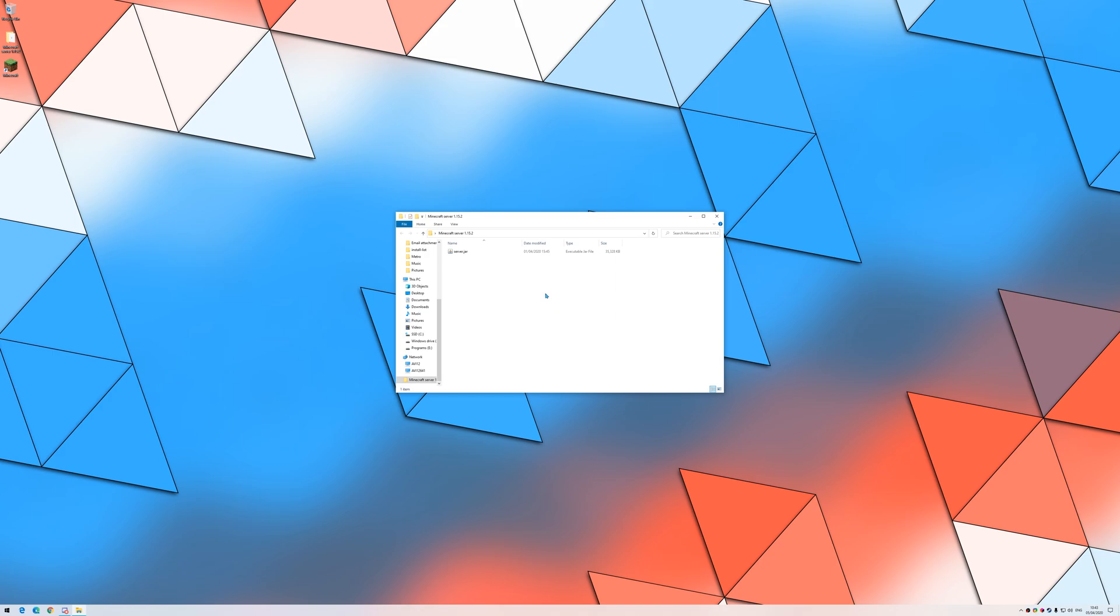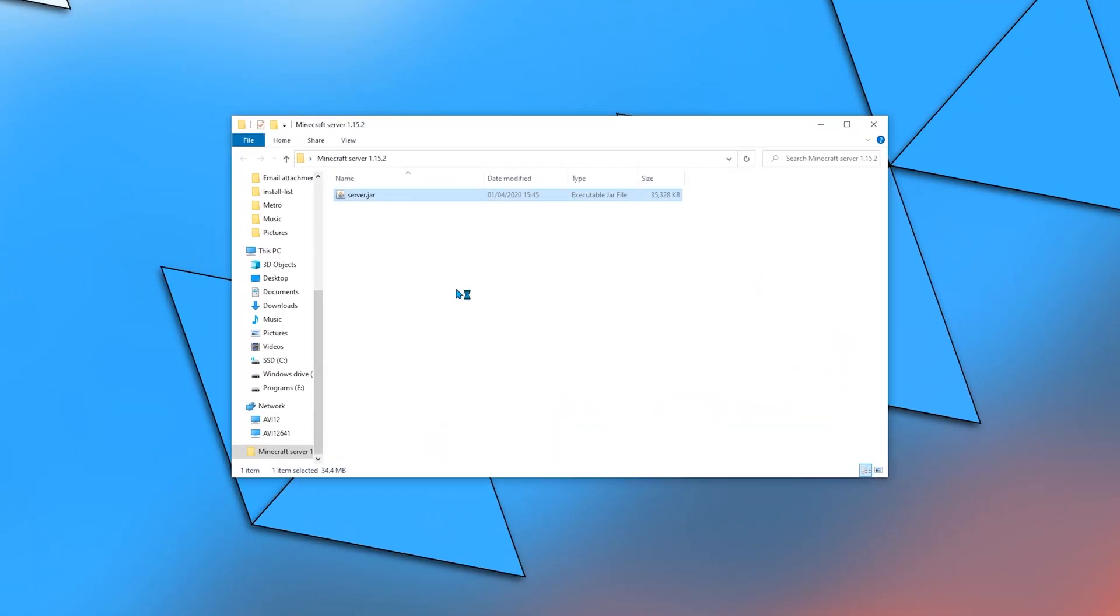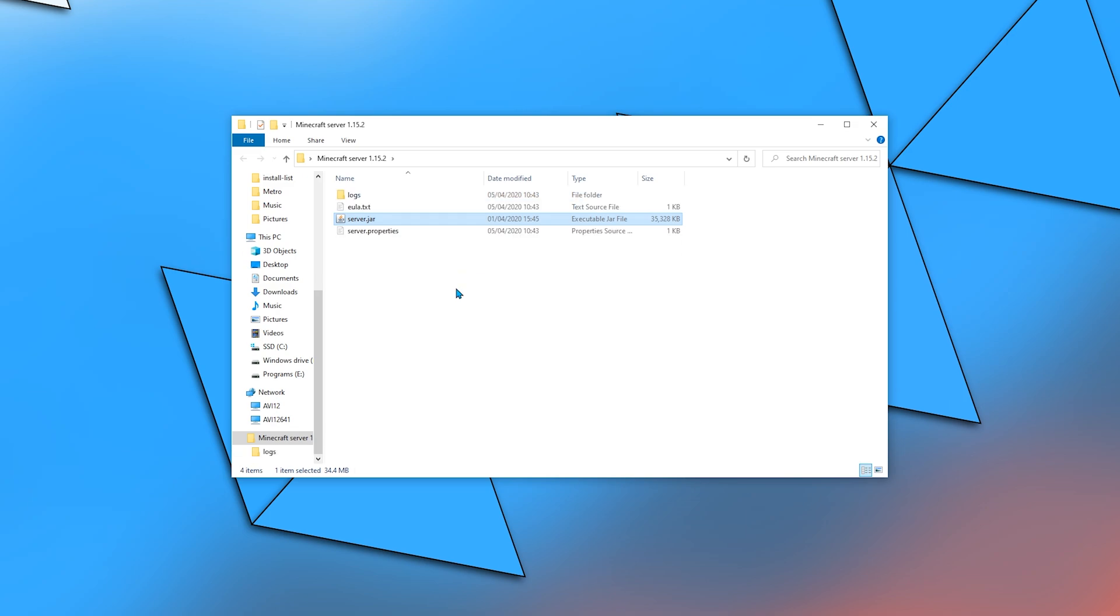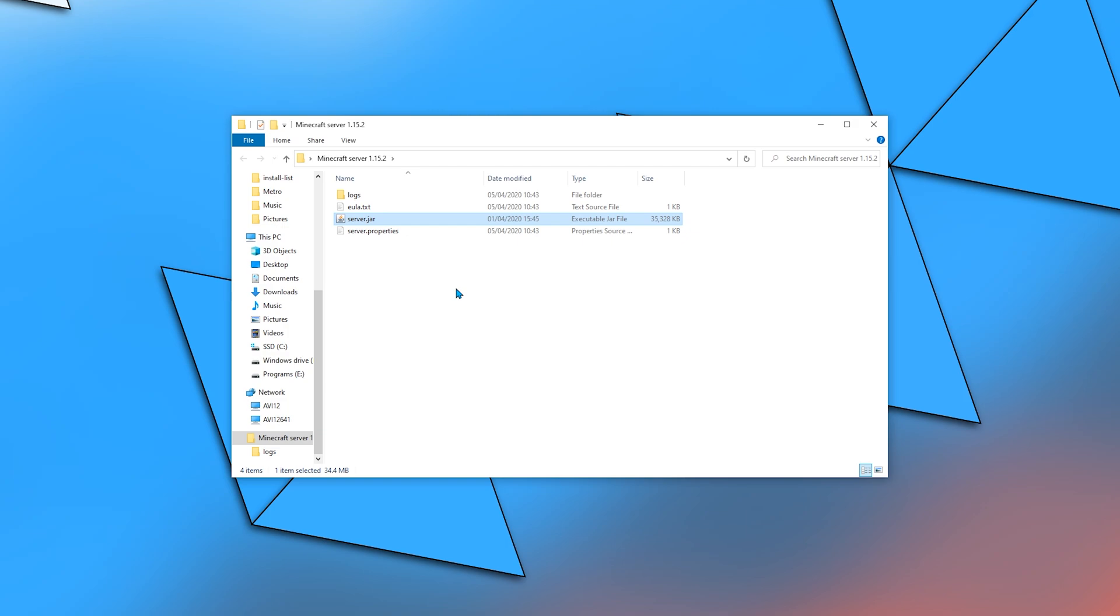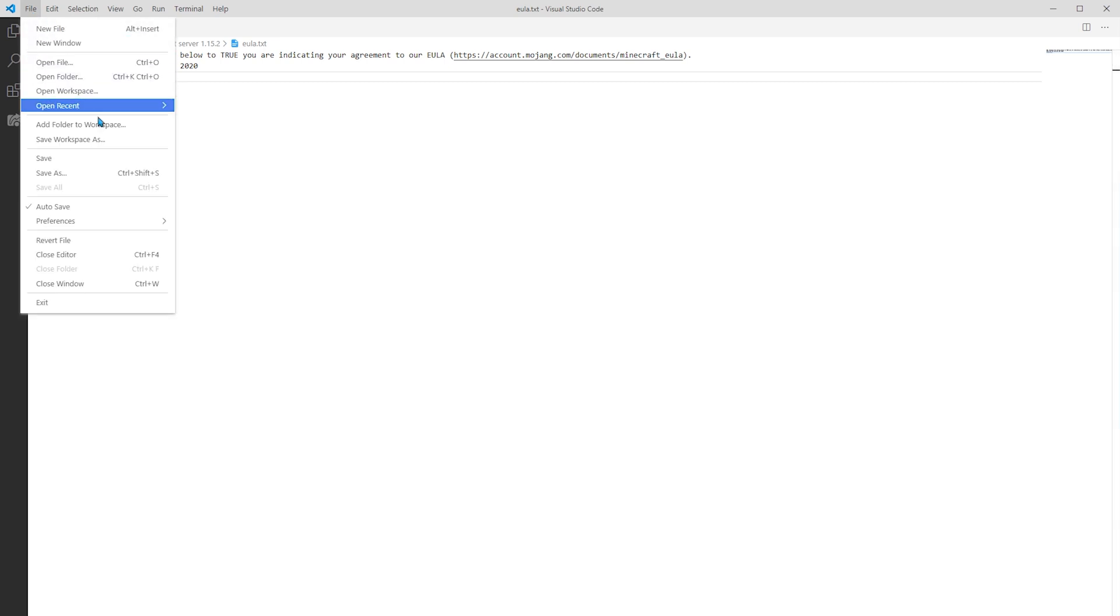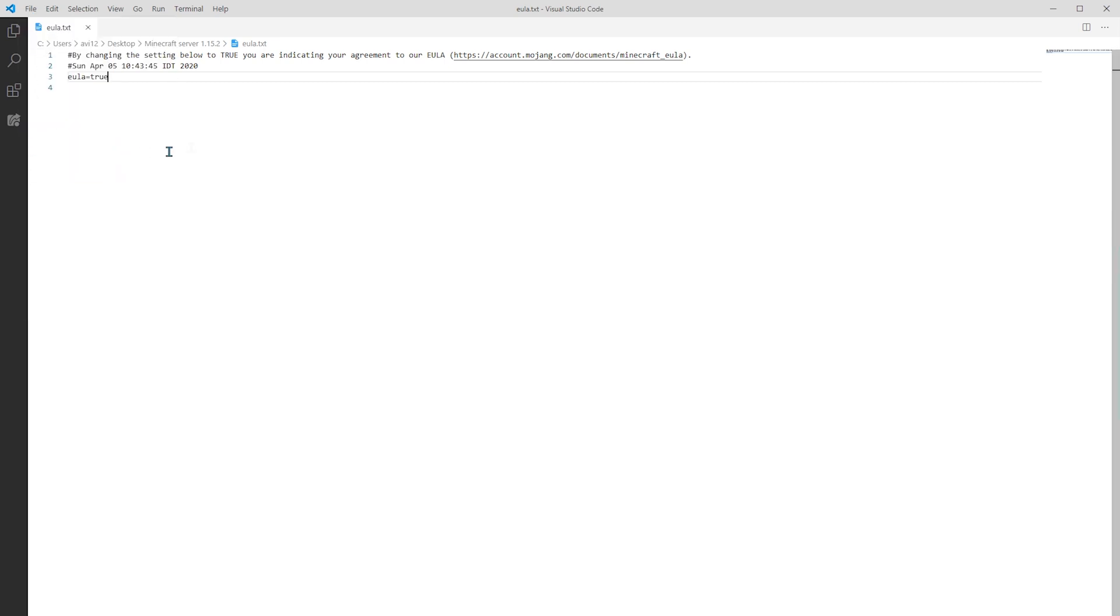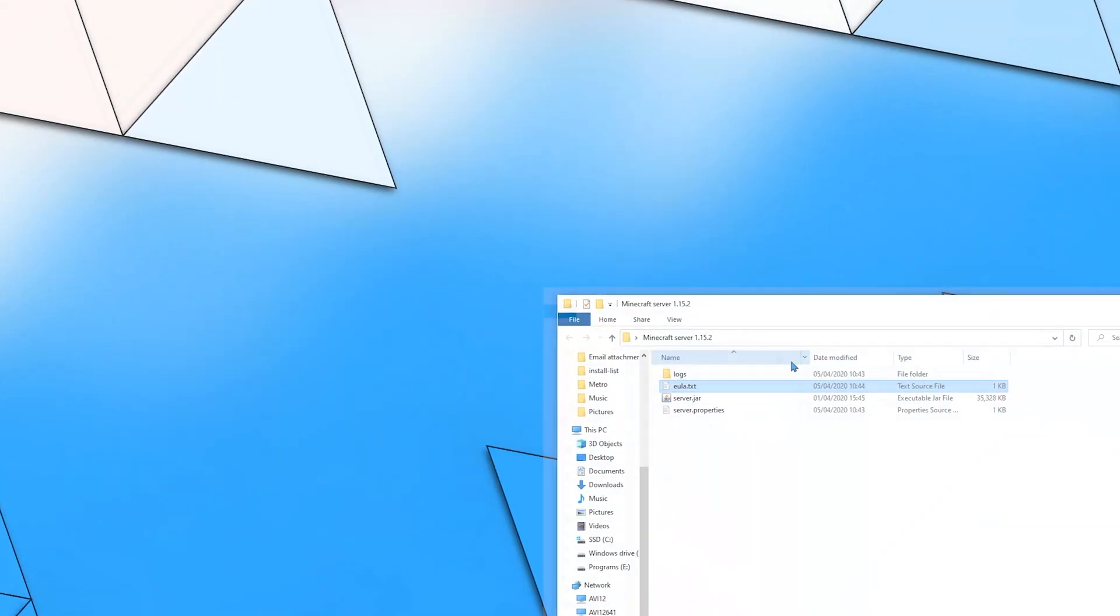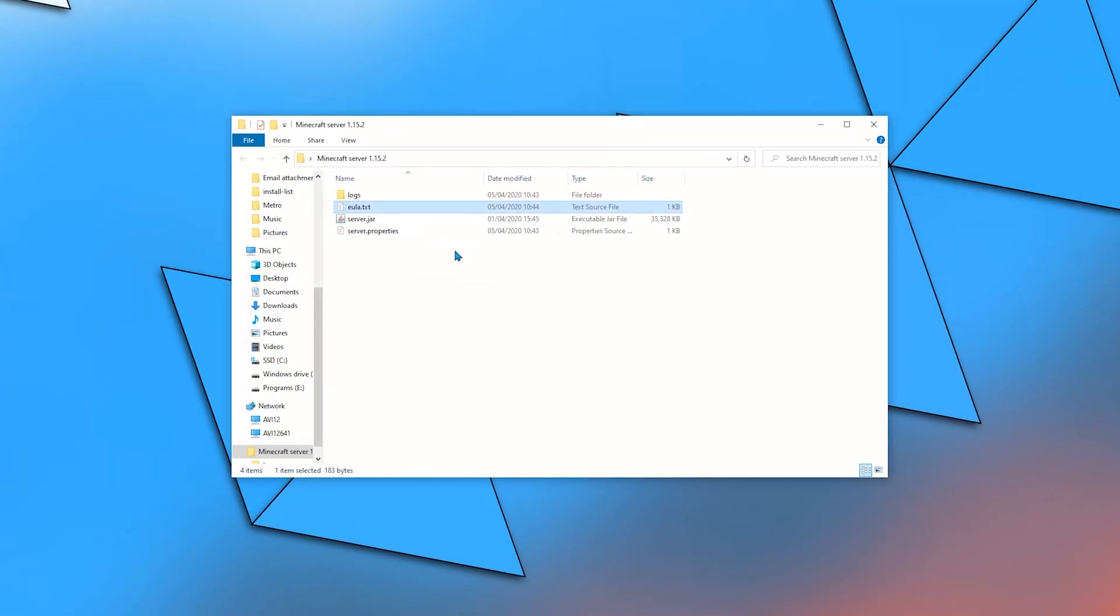First, double-click the server application. In order to run the server, you must first accept the EULA, or End User License Agreement. To do so, open the text file with your favorite text editor and change the false to true. Now, double-clicking the server application will run the server. And it's open.